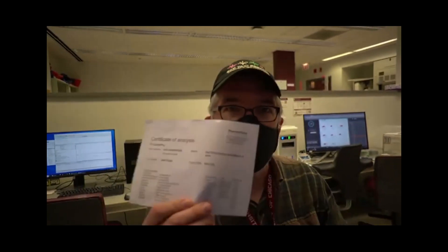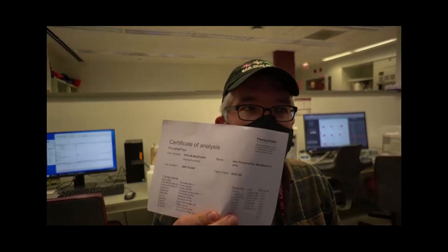This is a quick introduction to the Luminex software. We're going to see how you can use the software to enter the information about your experiment. Things that you are going to need include the protocol booklet, as well as the certificate of analysis that came with each of your kits.